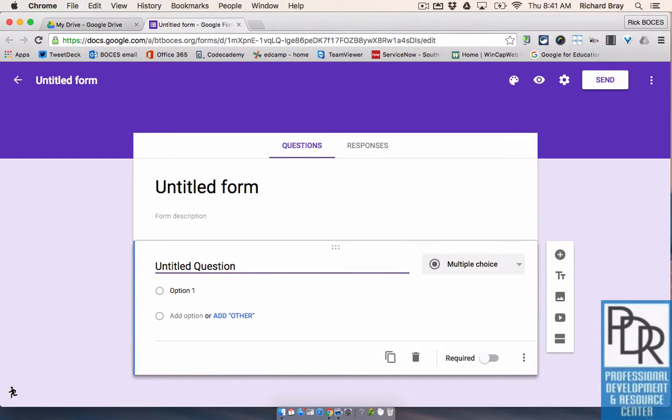Hi everyone. Rick Bray here with BT BOCES, and in this video I'd like to give you a brief introduction to Google Forms.